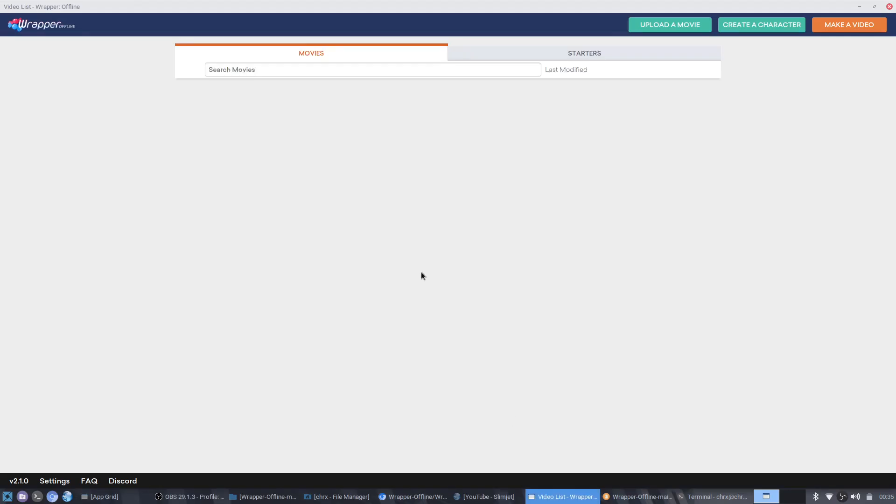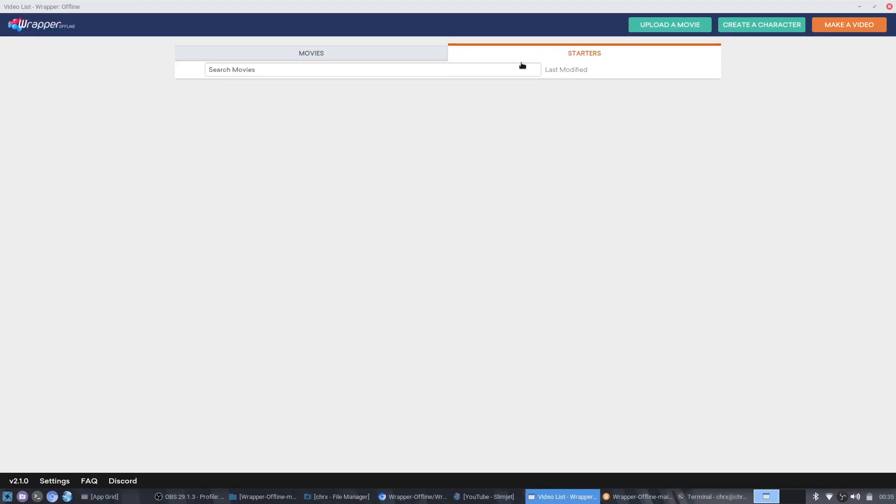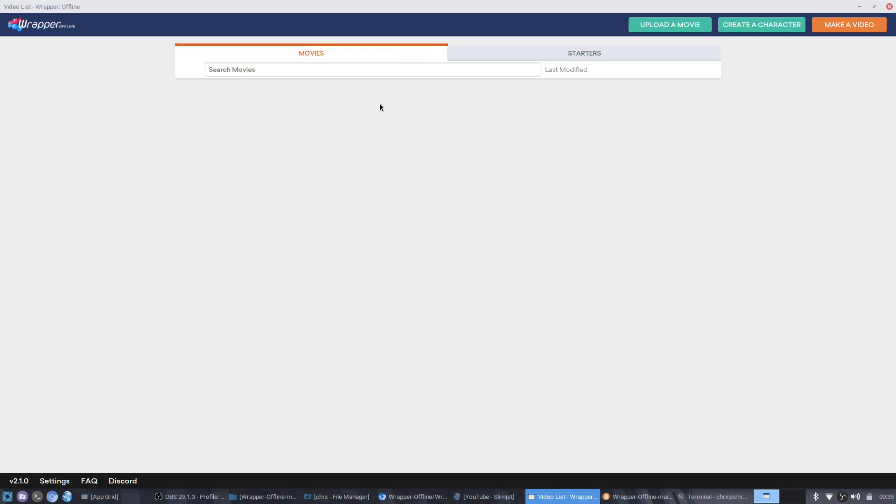Hello folks, today I'll be showing you how you can export your video on Wrapper Offline.